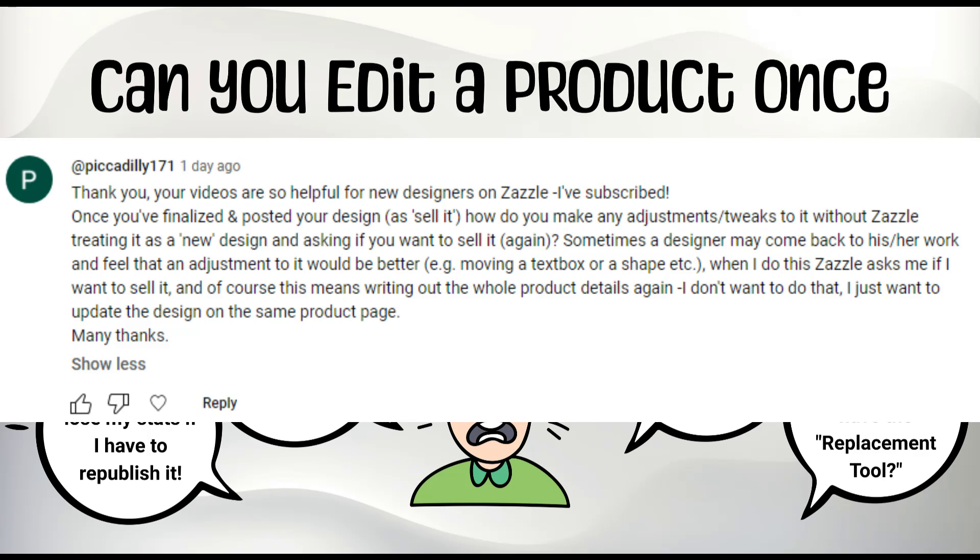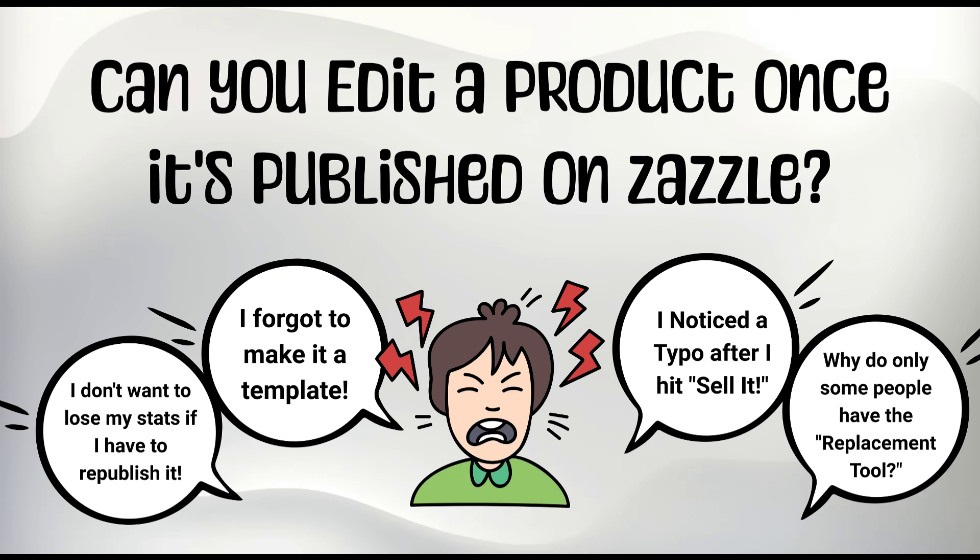So if you've made something, you click sell it, make a couple sales, and then all of a sudden you notice that, oh shoot, I made a typo, or maybe you forgot to make it a template. Can you go back and fix it without having to totally republish it on Zazzle?